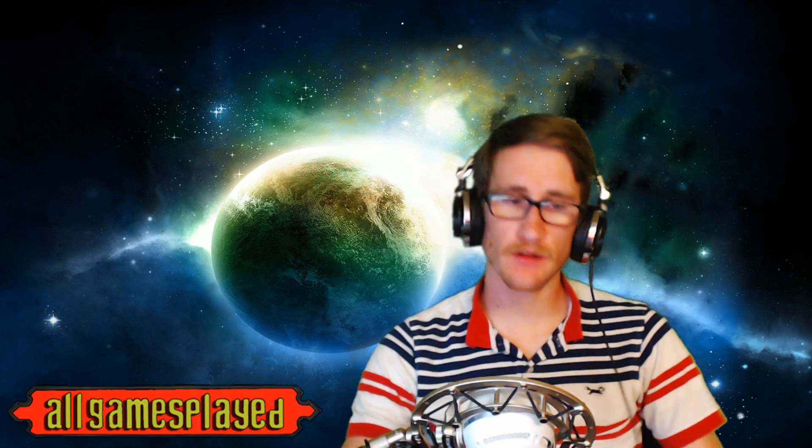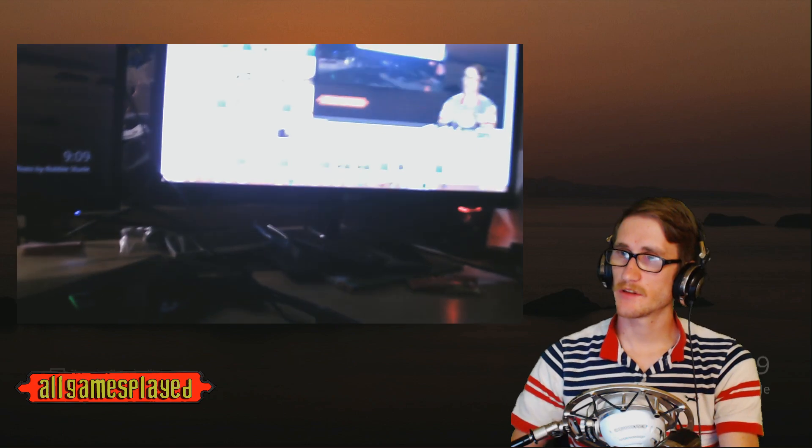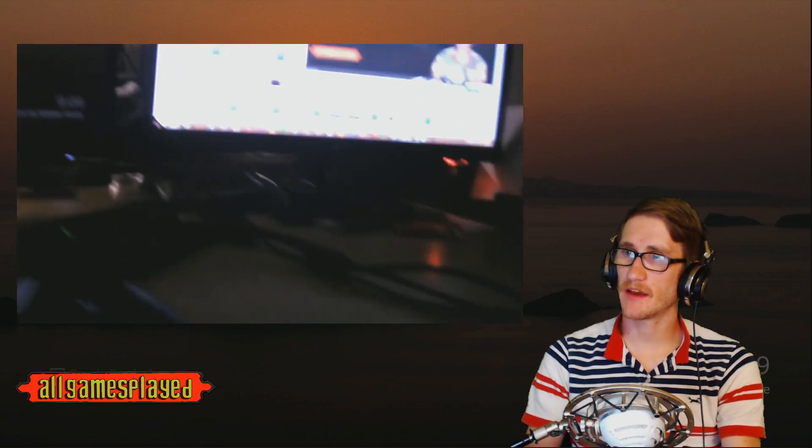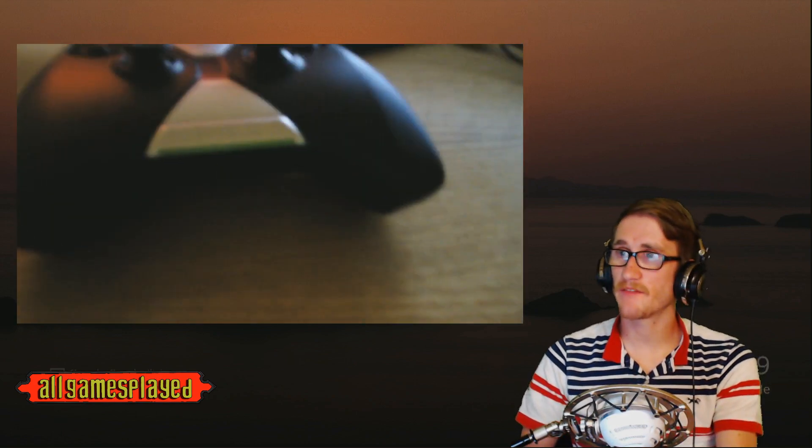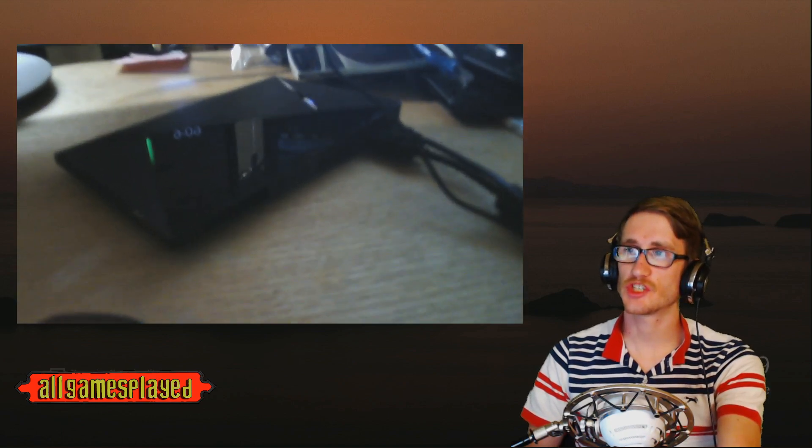So we'll jump right into it. I've got two cameras set up. Here's my external camera webcam and there am I. There's my Nvidia Shield controller. There's my Nvidia Shield.